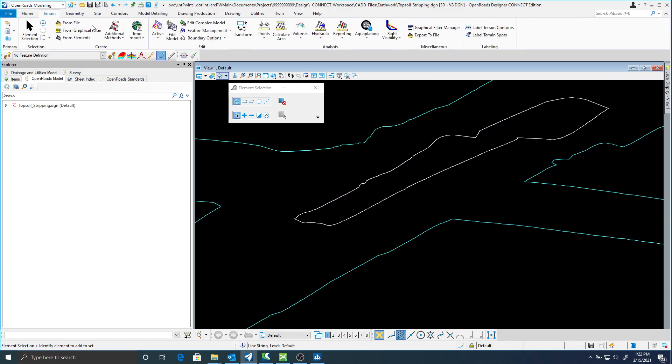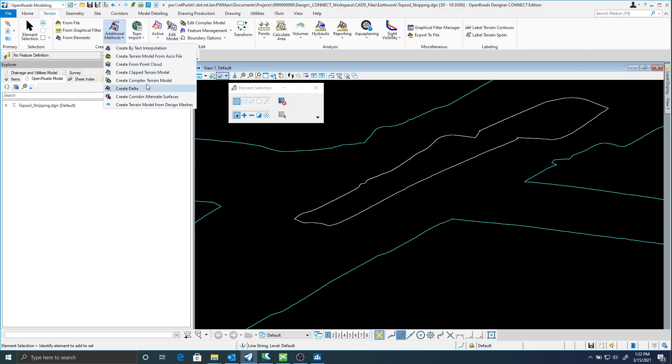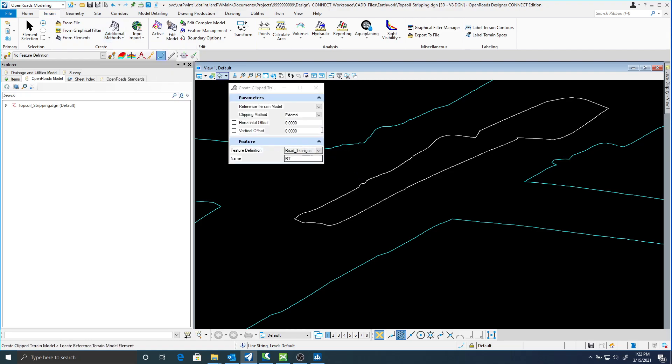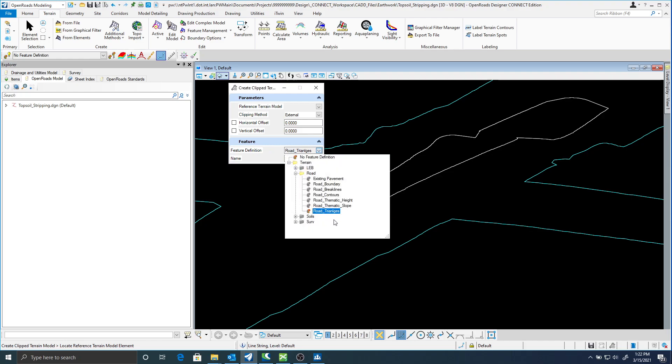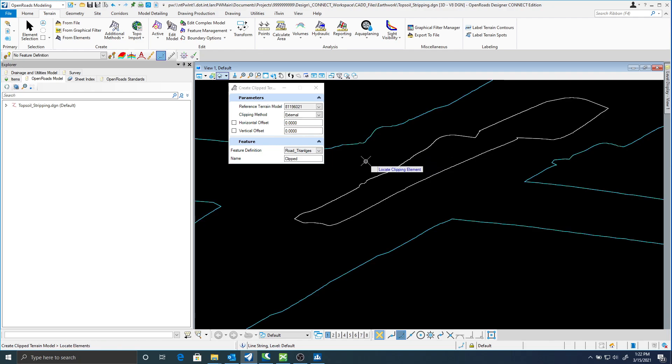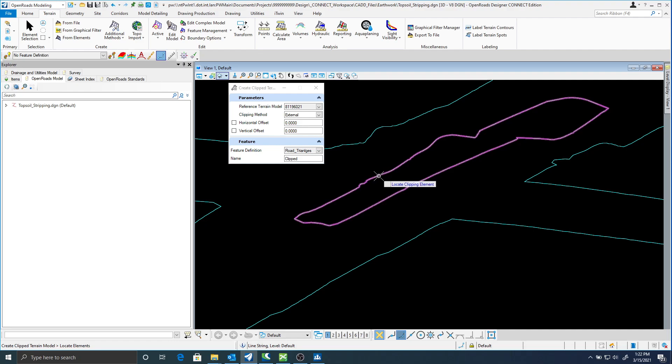Once I have that done now I can go to terrain ribbon and I'm going to create a clipped terrain. I'm going to select the road triangles feature definition. I'm going to call this terrain clipped. And I'm going to make sure my clipping method is set to external.